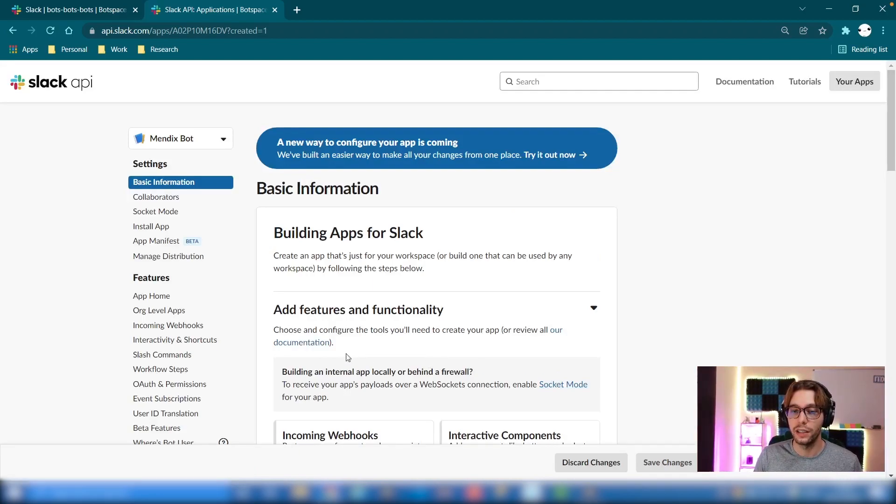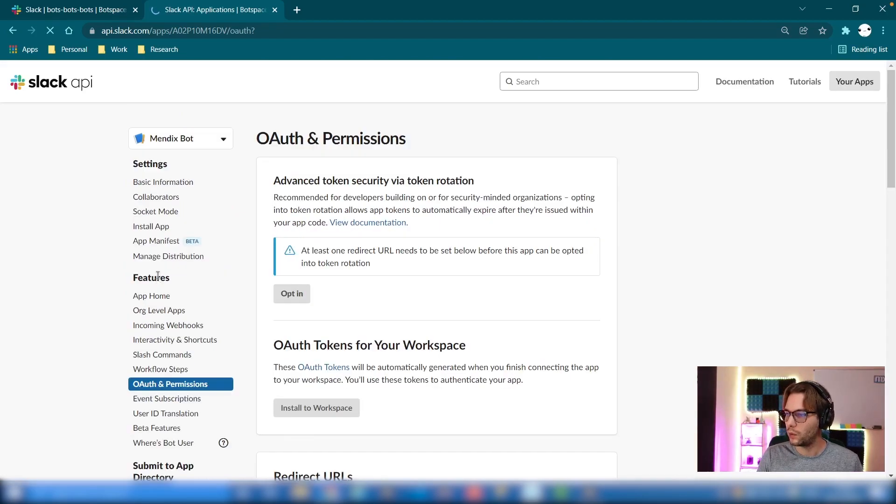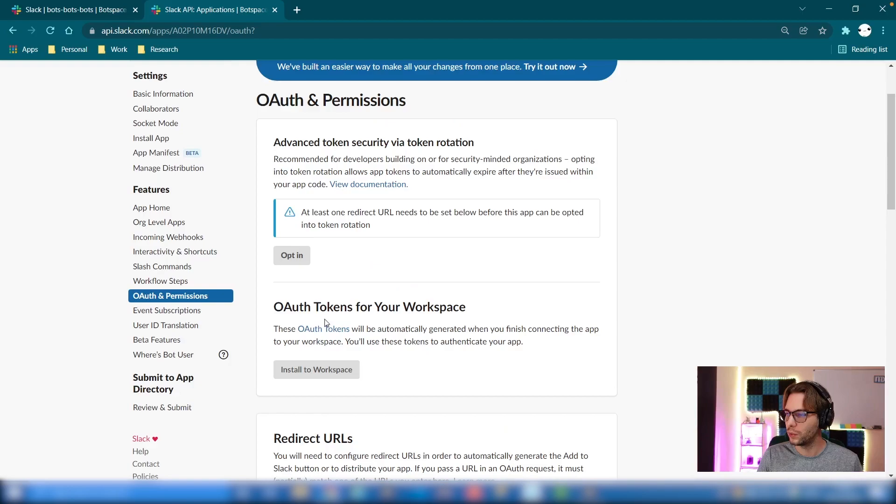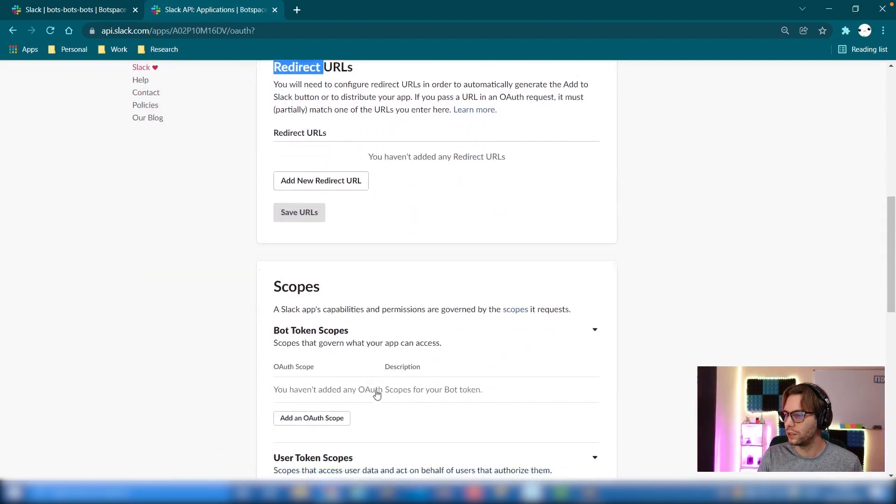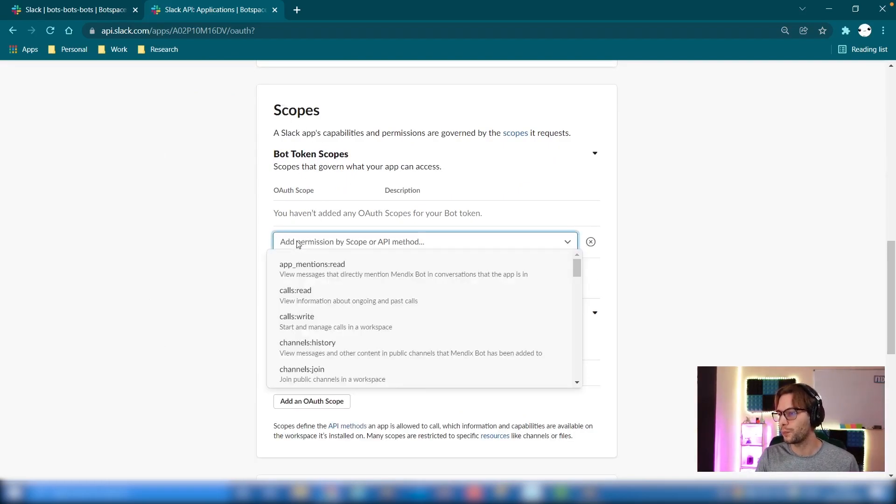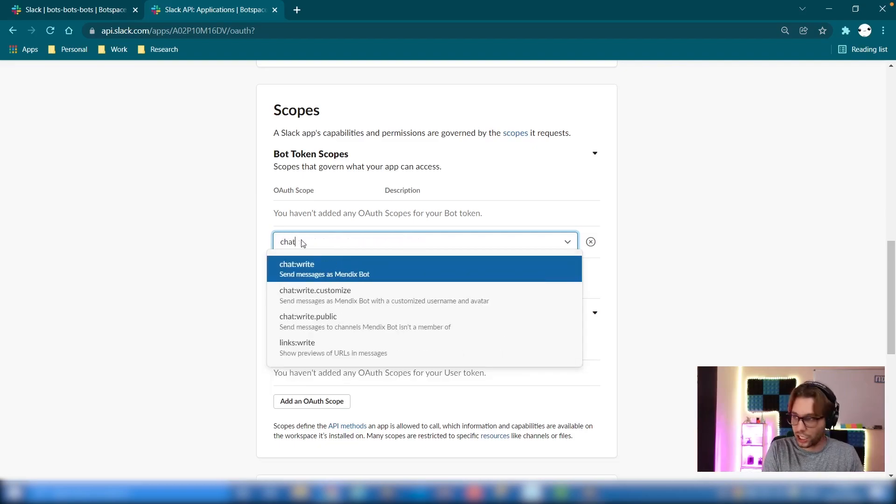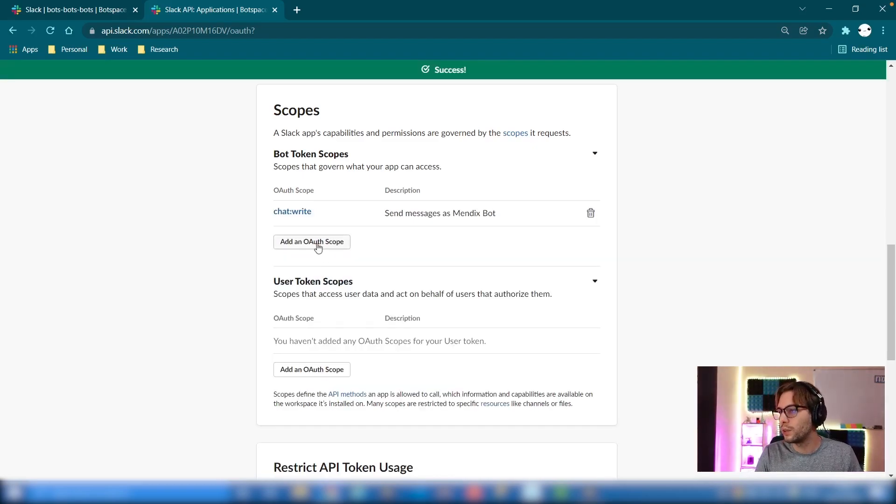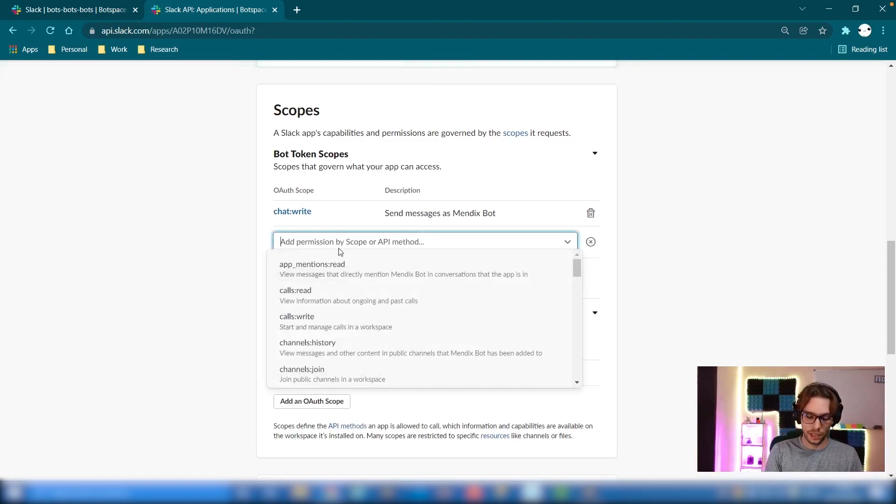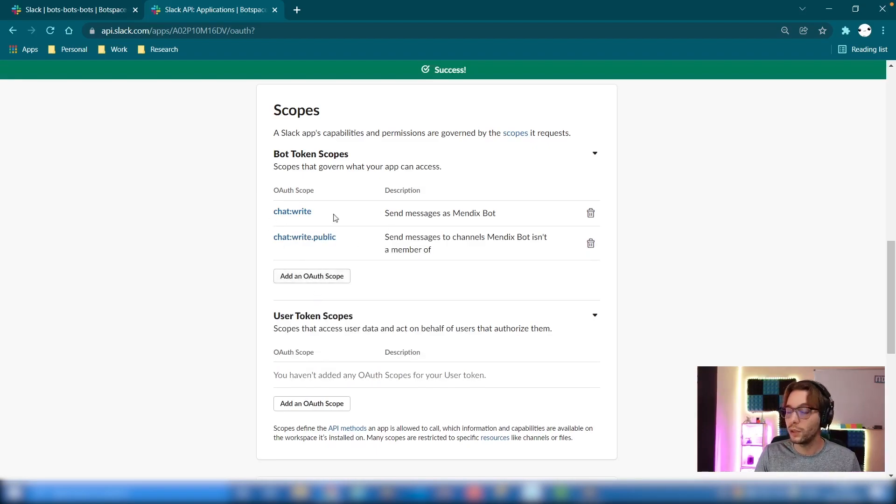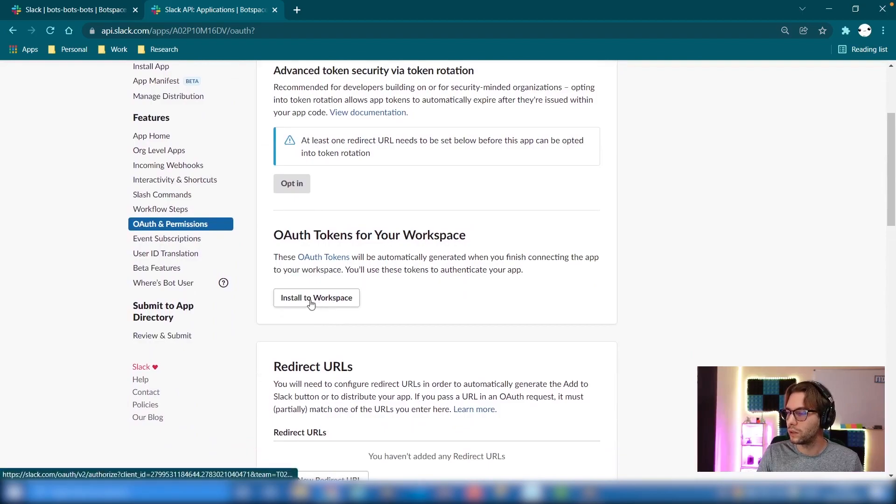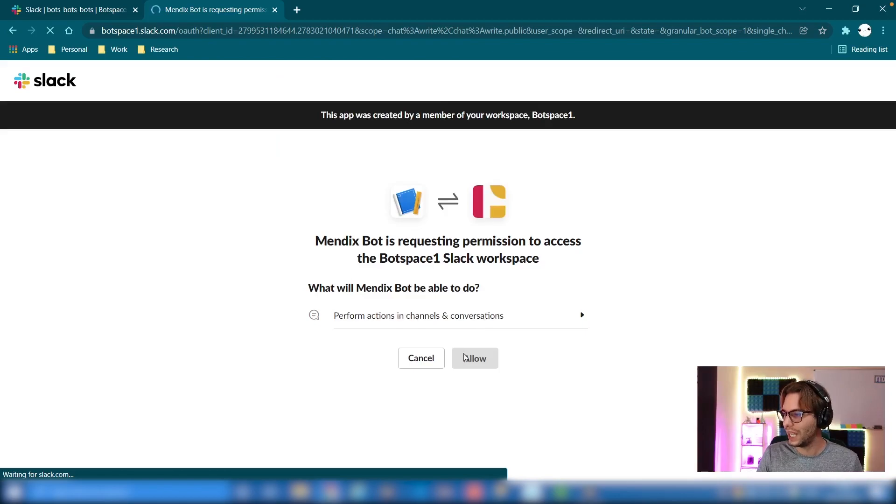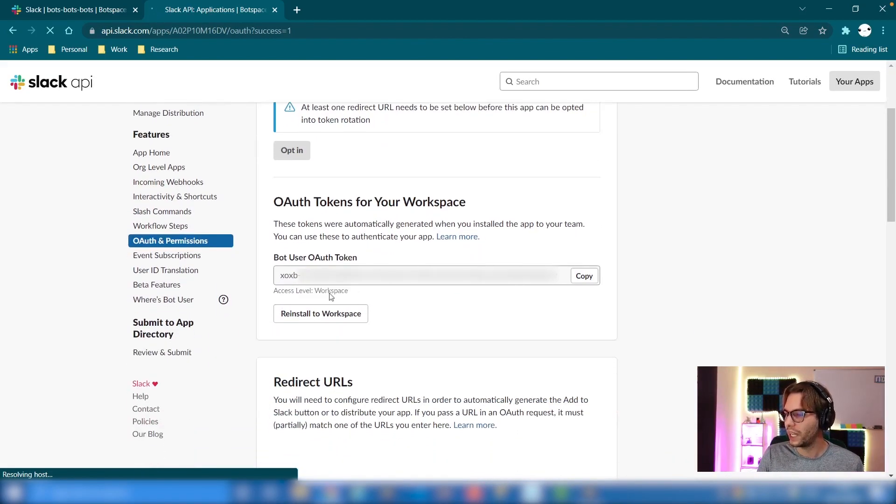Once your app has been created, you can go to OAuth and permissions in the left hand menu. We want to install this to the workspace. If we mouse over it, you'll see we need at least one permission scope to install this app. So all we have to do is scroll down the page. You'll see here bot token scopes underneath scopes, and we're going to add an OAuth scope. The ones we need specifically are chat:write, and if you want to add a message to a public channel, you have to say chat:write:public. That's the only ones we need for now. So let's scroll back up. We can now install to workspace. You have to allow it.